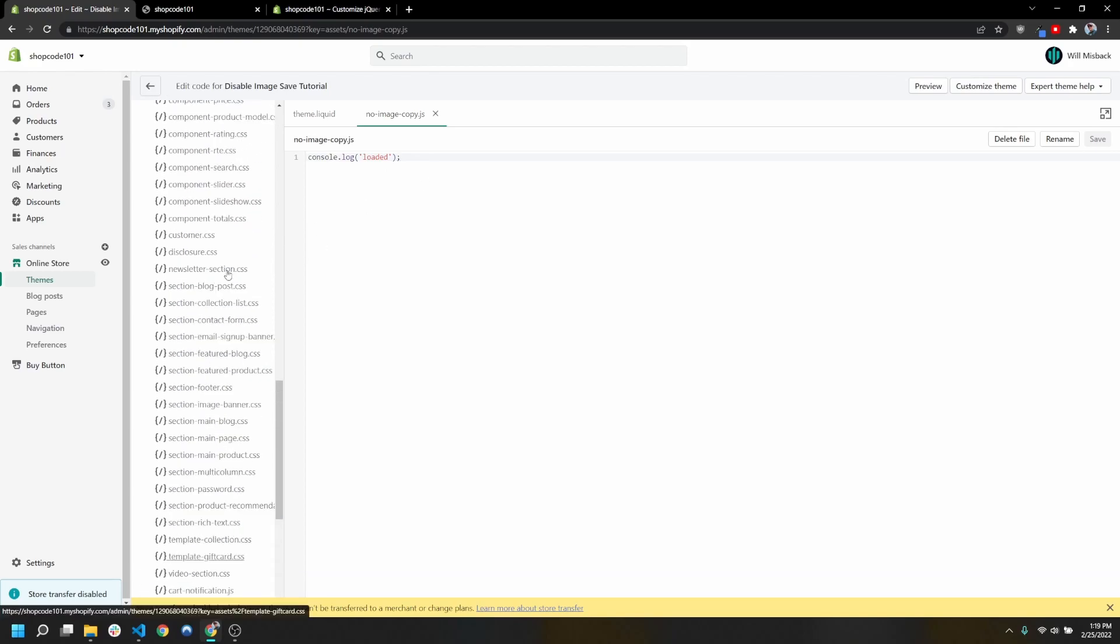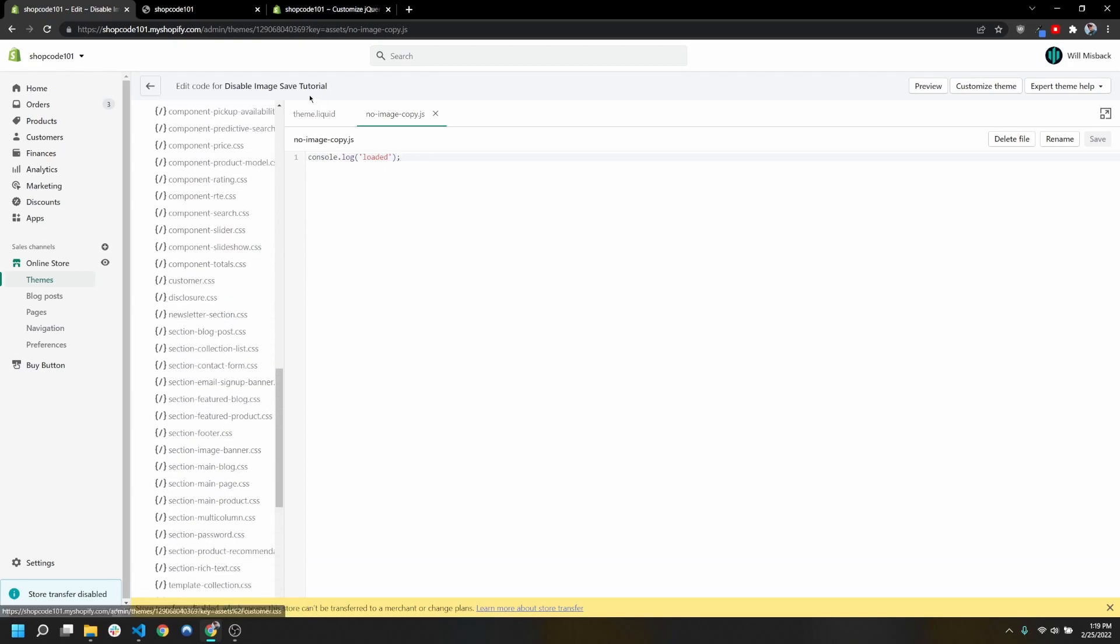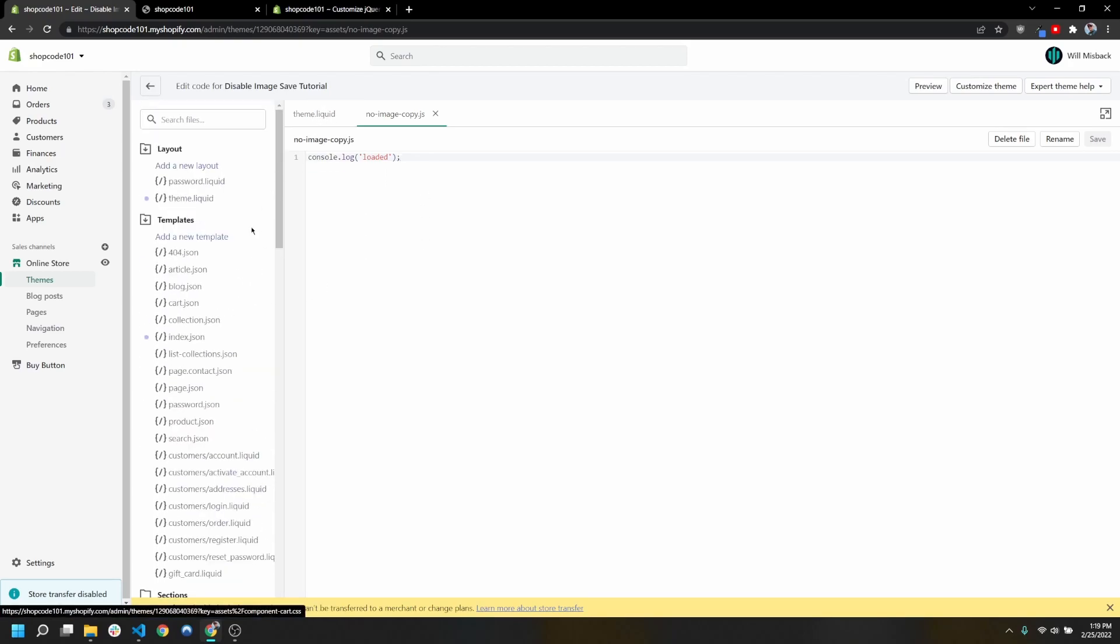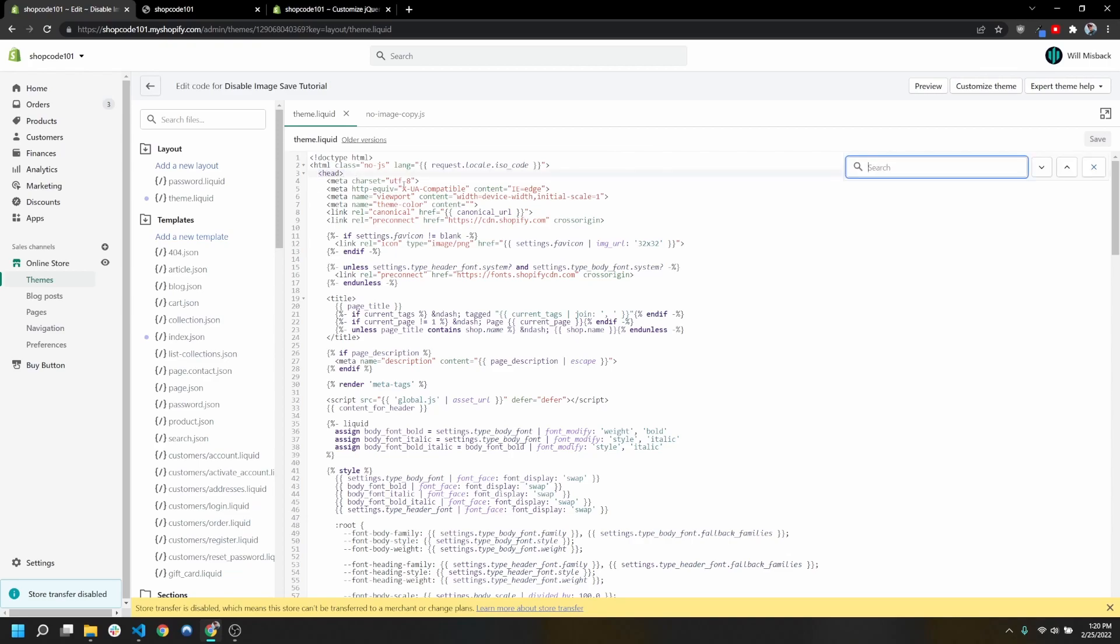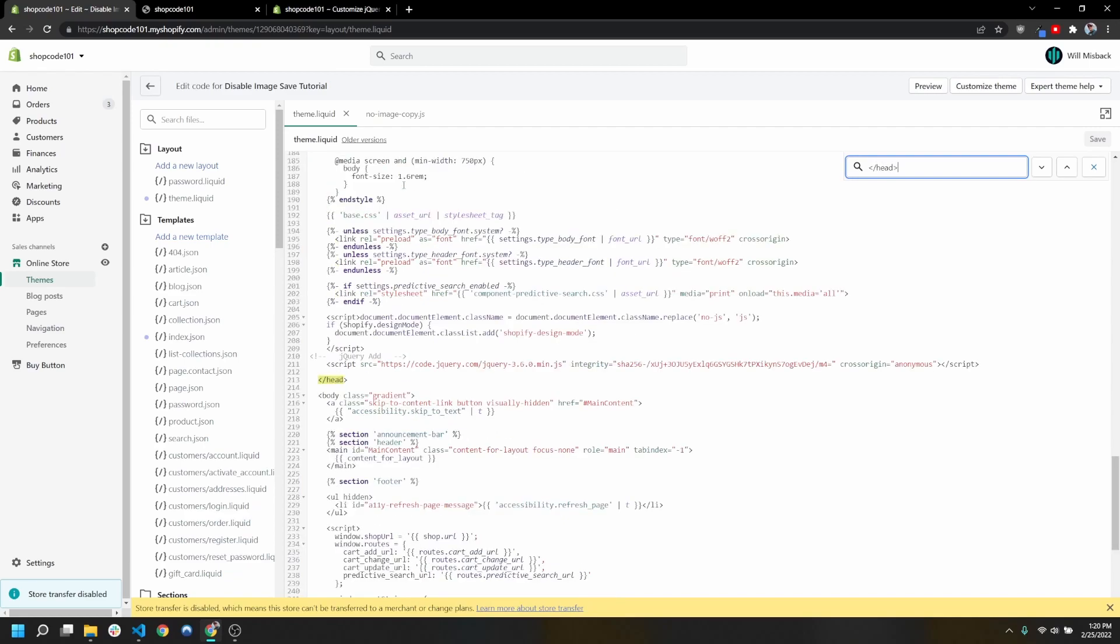Here we're just making sure that this is loading properly once we attach it to our theme.liquid file. If you don't already have theme.liquid open, it's going to be located in this layout folder. I want you to find the end of your head element.